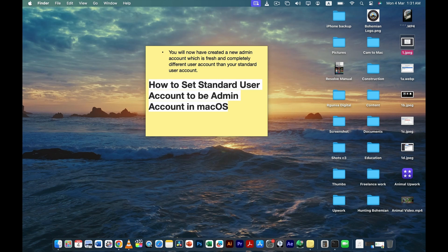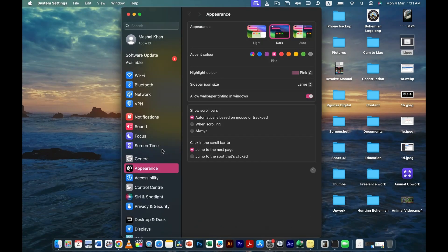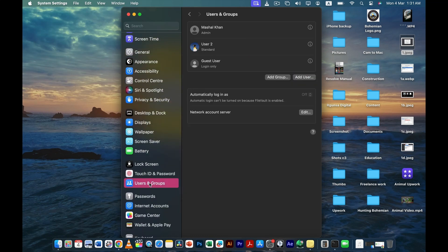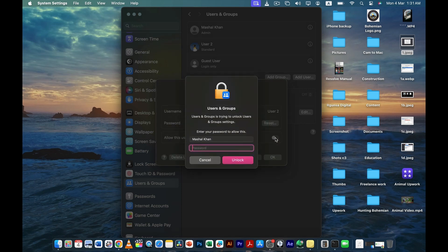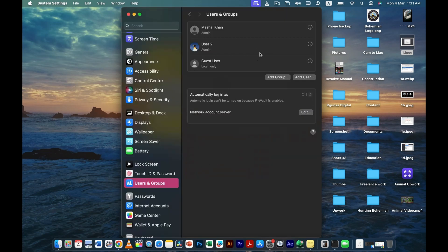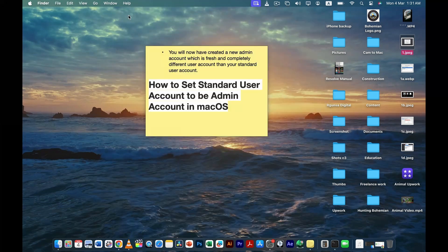Now that we've created the new account through Setup Assistant, we need to set it as an admin account. Go to System Settings, then scroll down to Users & Groups. Click on the new account, then enable 'Allow this user to administer this computer.' Enter your MacBook password, restart, and that account will now act as an admin account — problem solved.